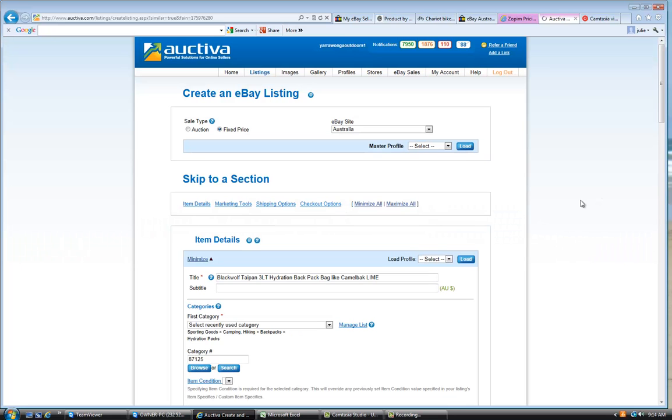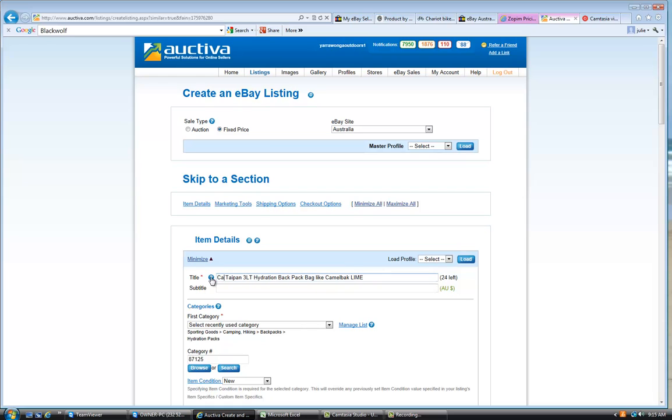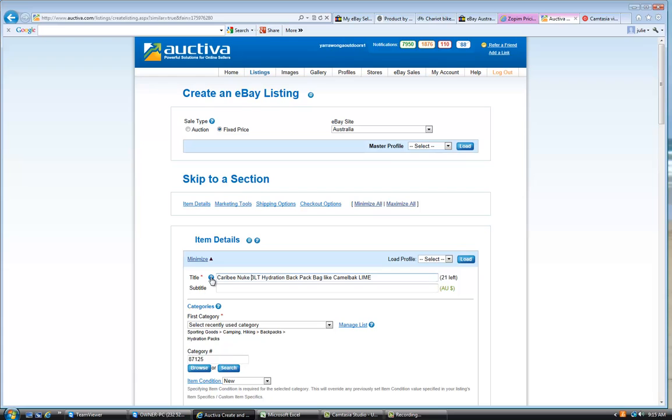Okay, so the most important thing to start with here is the title. So I would suggest with the title, we start with the supplier. Now, in this case, the one that we're going to load today is the caribbee. Then we go with the model. So the model of the backpack that we're going to load today is the nuke. And the literage. Now, I think this is a 1.5 liter. And then you say here the hydration backpack bag.